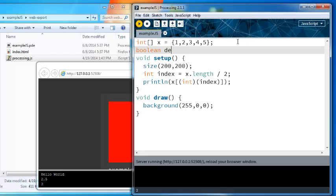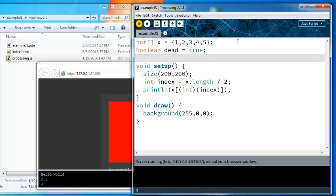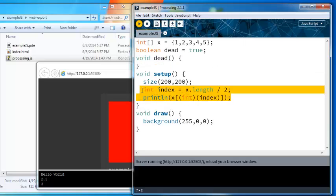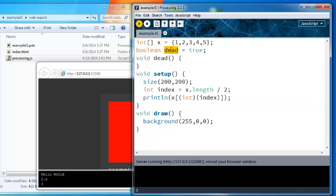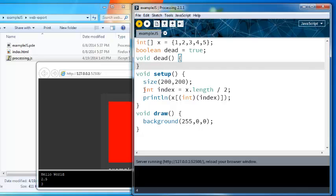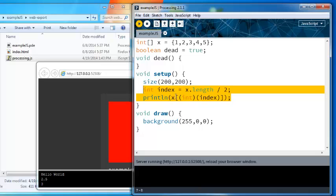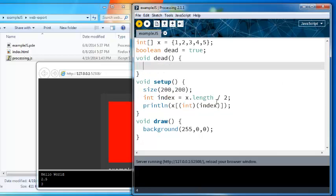There's some other big differences however. Let's say you create a boolean variable like whether you're dead or not in your game, and then you decide to also create a function called void dead. In Processing Java this is okay because Java cares about the types, and this object is of type boolean and this is a function which is not even an object in Java, so that's fine.